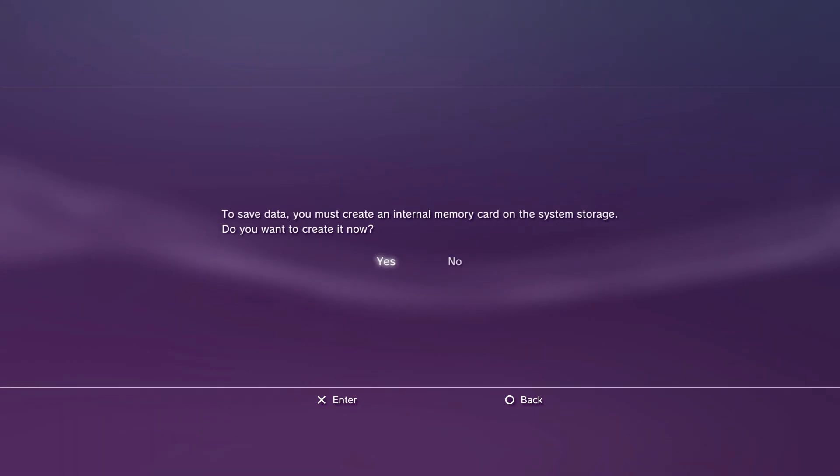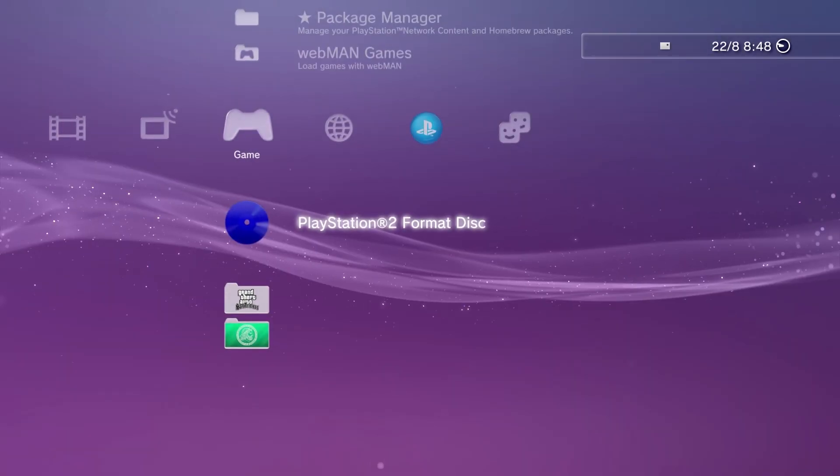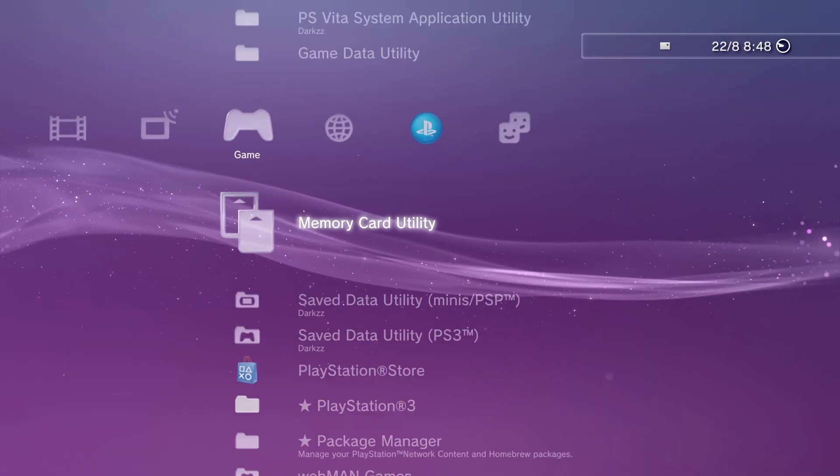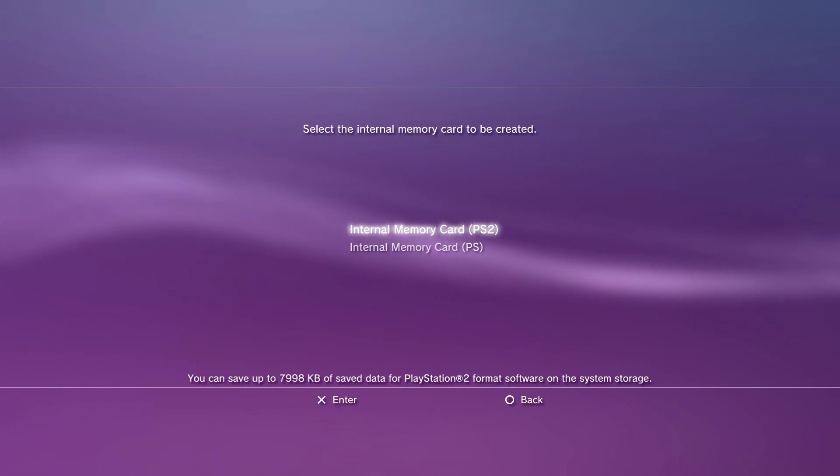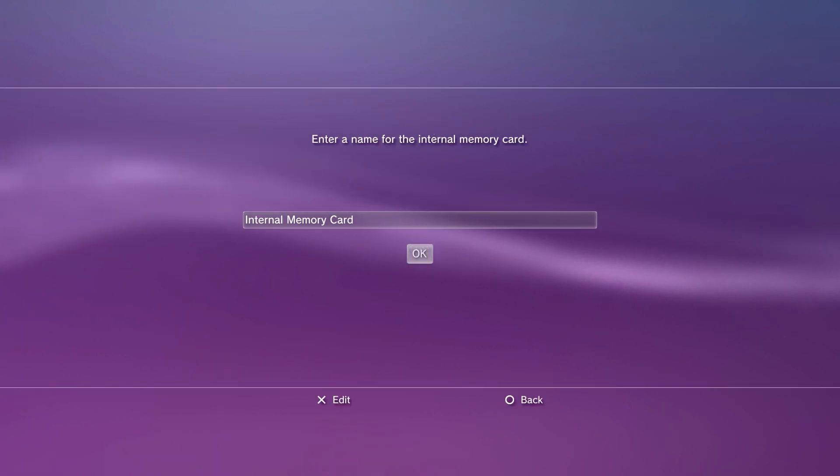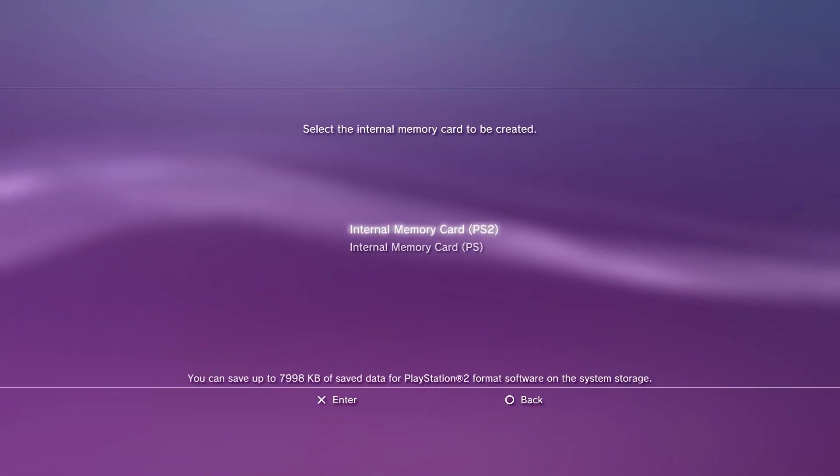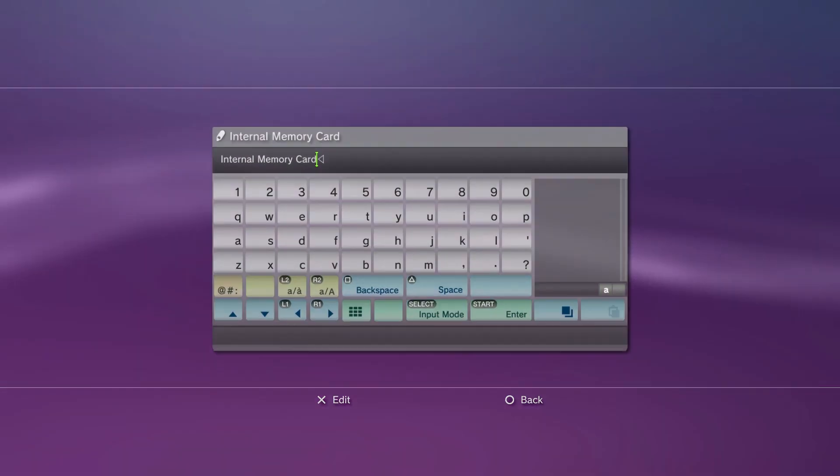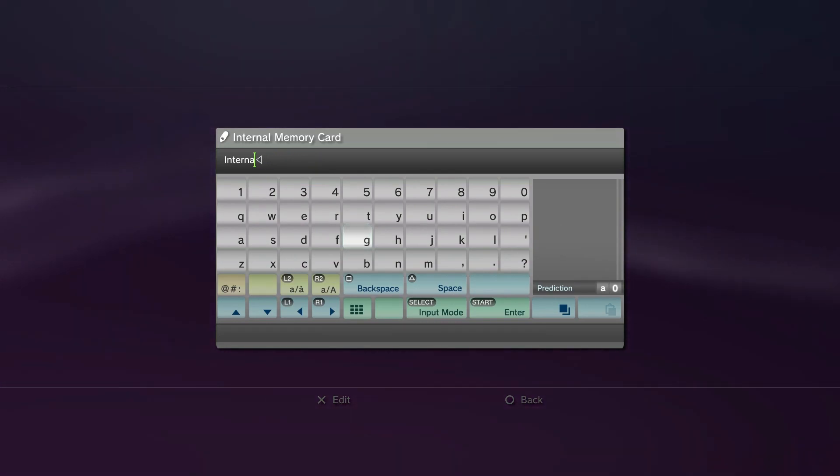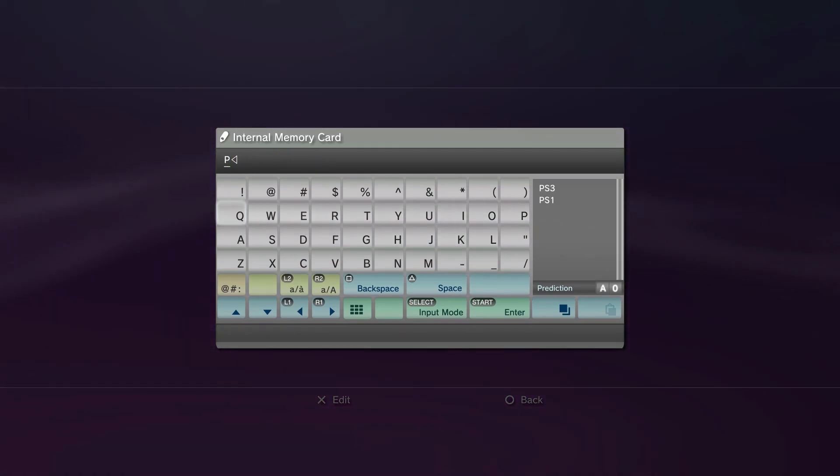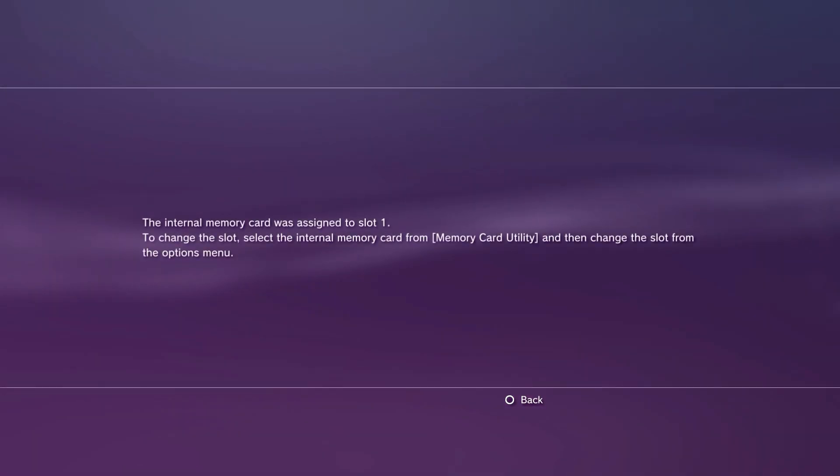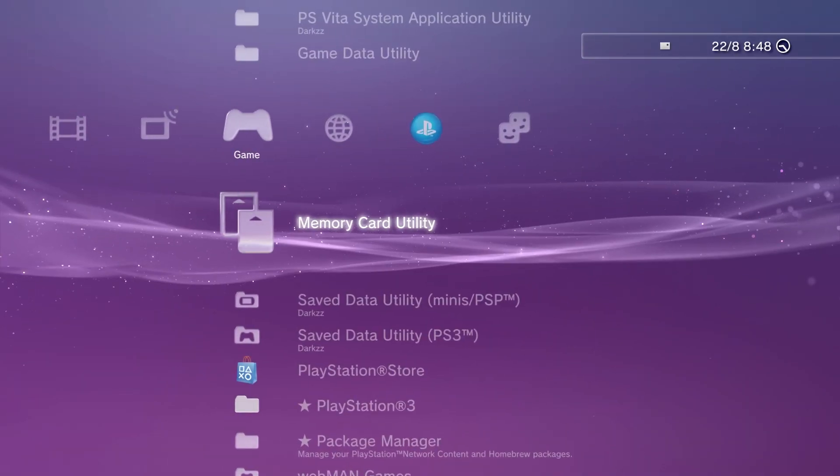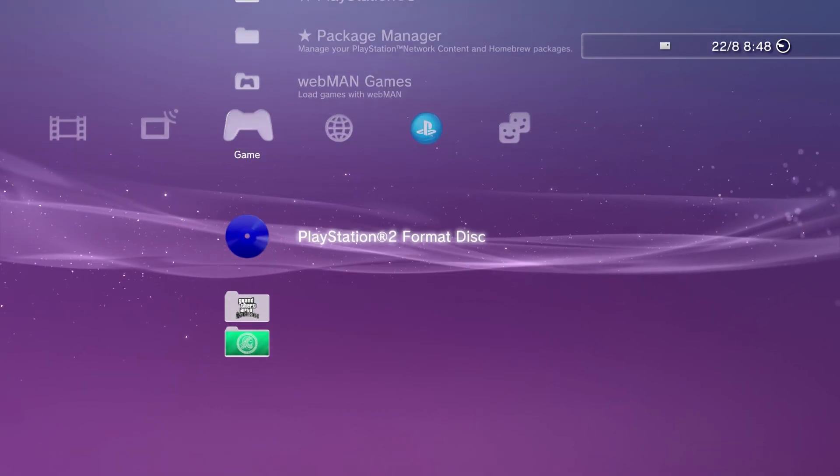And we have to create a memory card. Press yes. This will allow us to save our game. Just name it wherever you want. I'm going to name it PS2. Now it's assigned. We can load up the game.